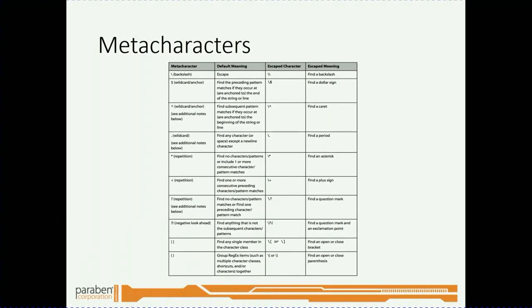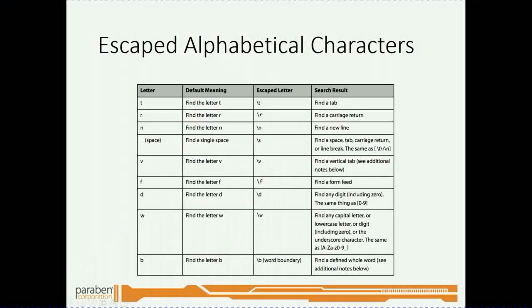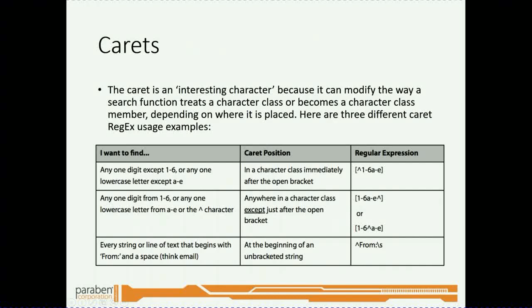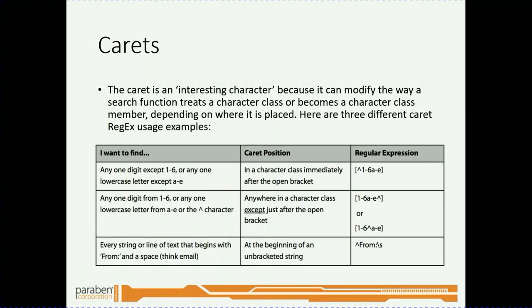You can also include meta characters. Again, we're not going to go into too much detail on this. Escaped alphabetical characters and carrots. Now if you need to learn more about using regex, I highly recommend using Google to search for more information.